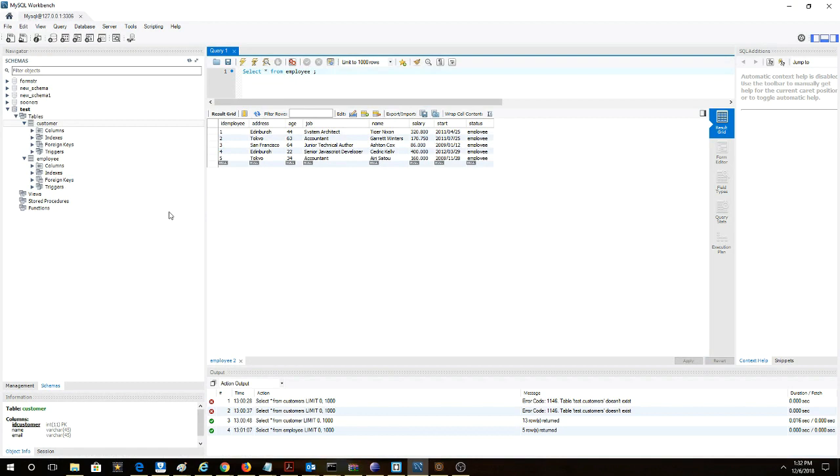Here we can see we have a table titled employee and it's got various fields: employee ID, address, age, job, name, salary, start, and status.